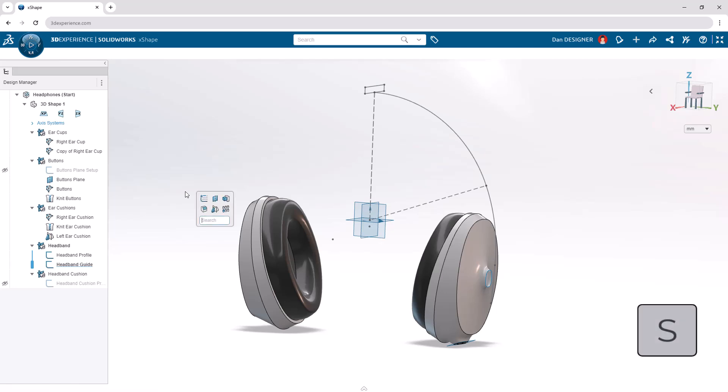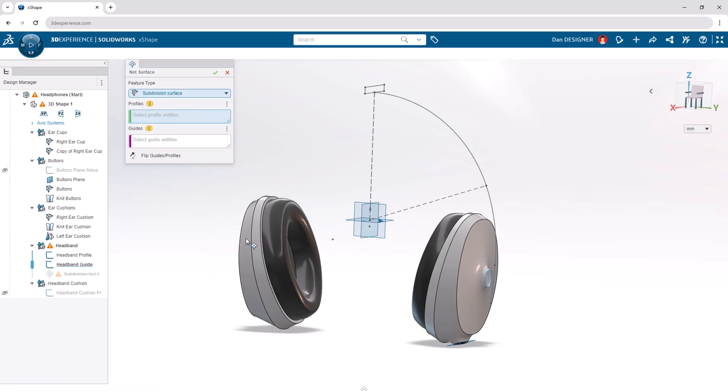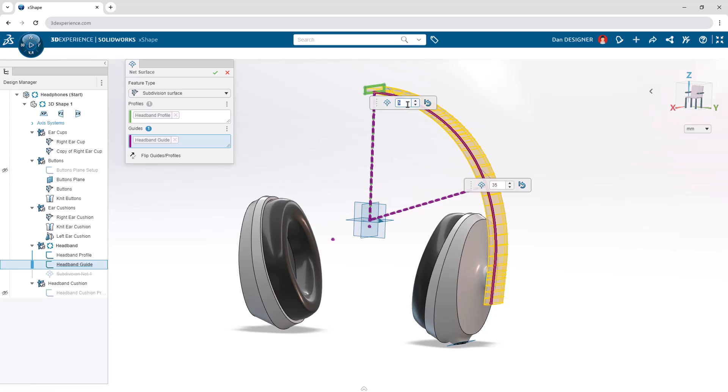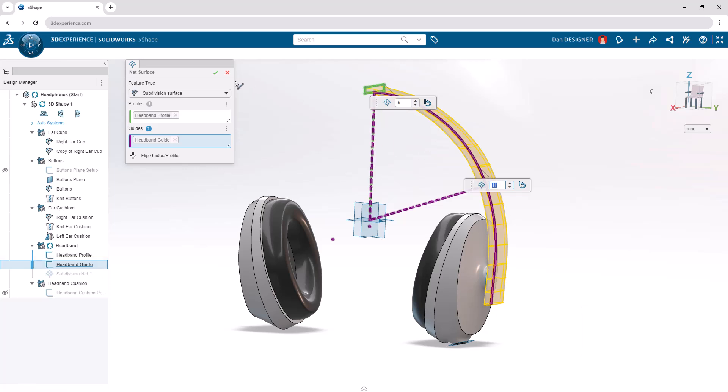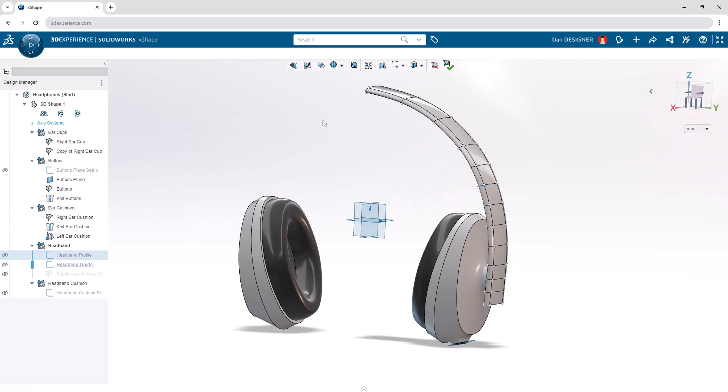In the dialog box, we can designate the headband profile and guide sketches from the design manager. To simplify the shape, let's decrease the number of profile cuts to 5, the number of guide cuts to 11, then hit enter. Once the command is applied, we can hide the profile and guide sketches directly from the graphics area, and collapse the design manager.